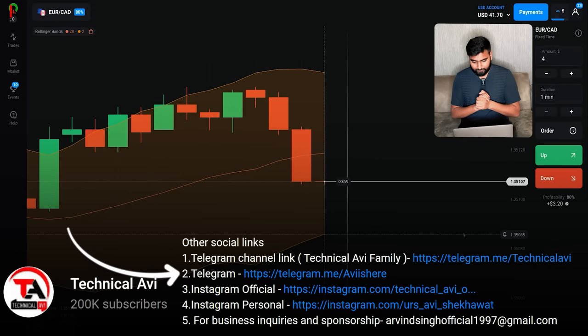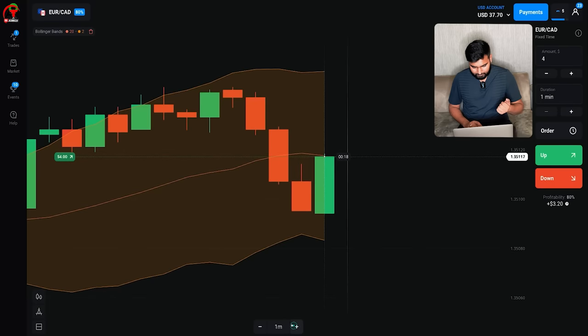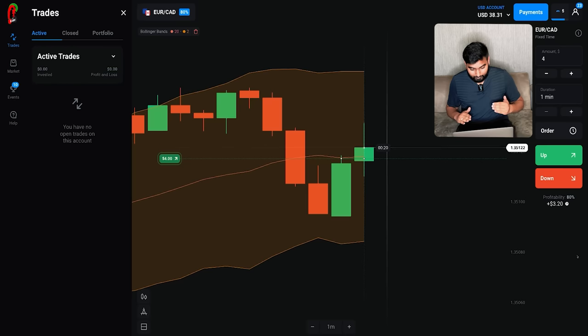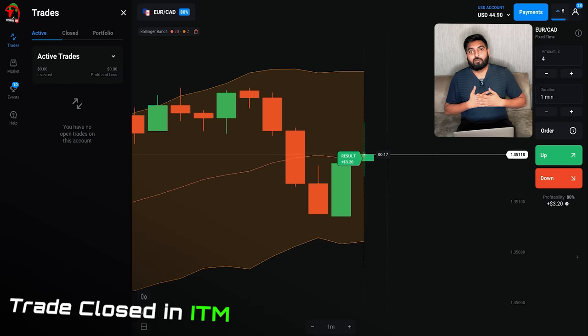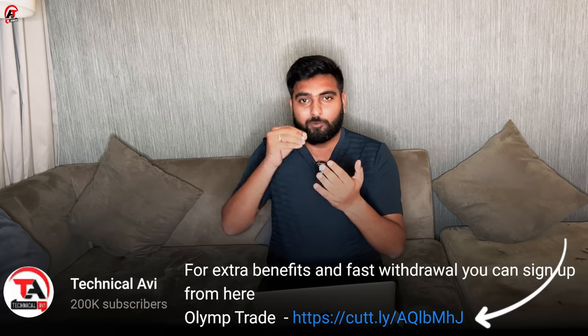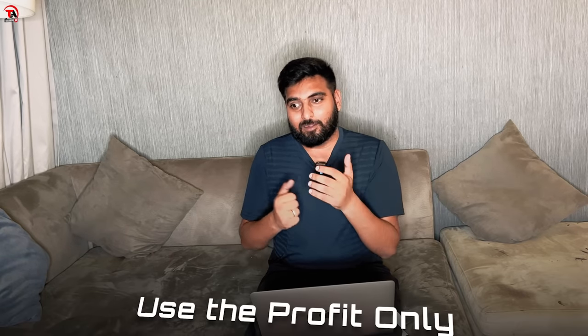Trade place कर दी है — upward direction में, one minute के लिए। Market में fluctuation देख सकते हैं। Compounding suggest नहीं करूँगा सबको, लेकिन अगर करो तो याद रखो: एक डॉलर की trade लो, profit हो तो दो की, फिर तीन, फिर चार — इस तरह step by step। कभी भी $100 या $1,000 पर directly compounding मत करना।